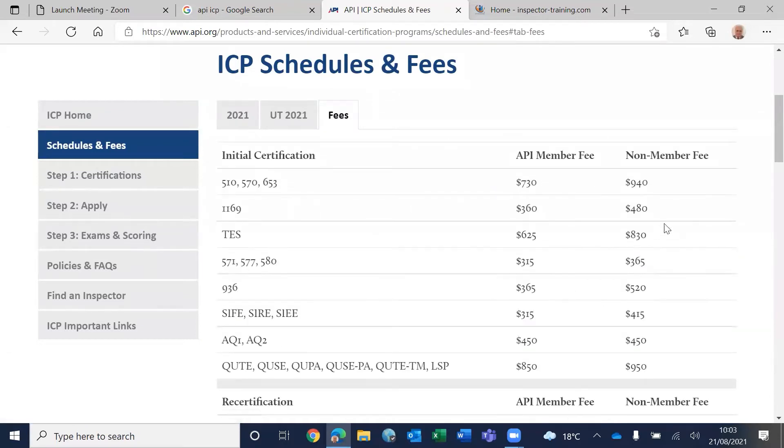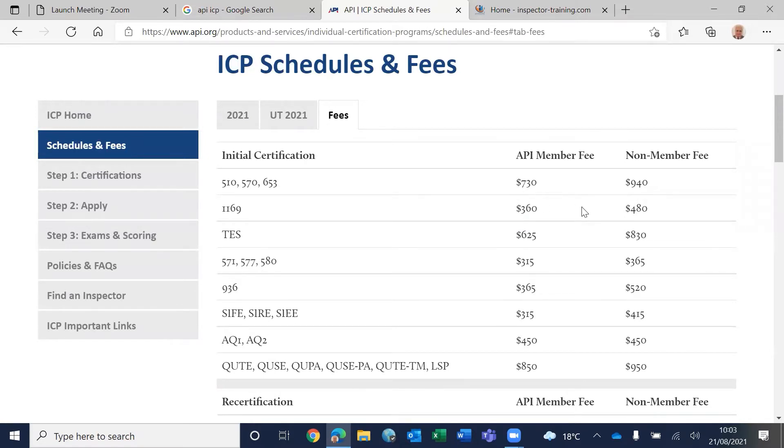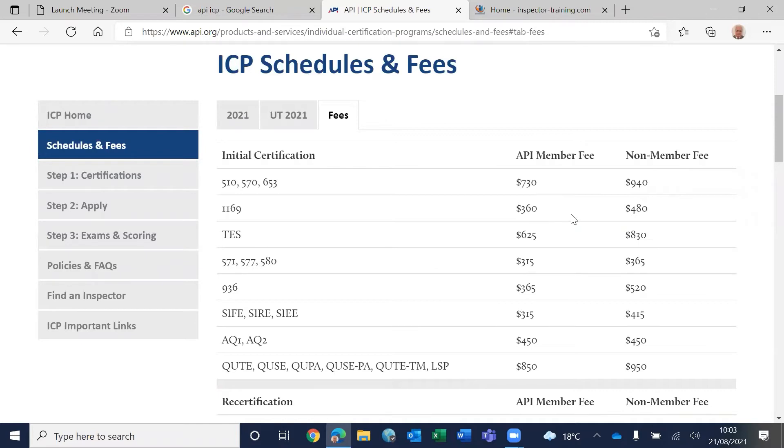If you look at the fees, it's $940 for non-member fee and $730 for API member fee. Now unfortunately, API does not grant individual membership like ASNT. So your company should be an API member so you can use these reduced fees.